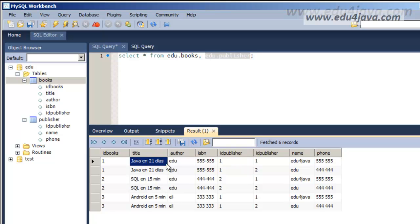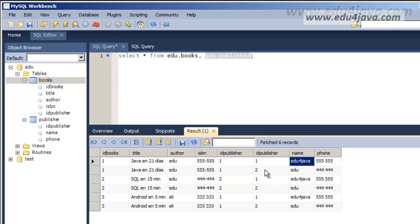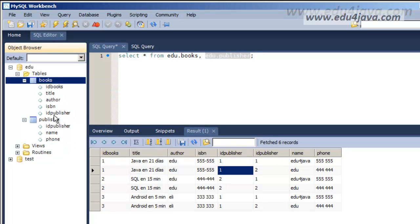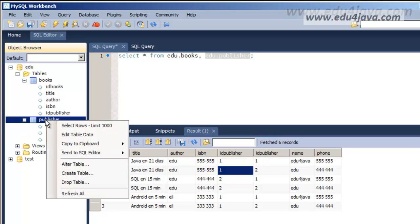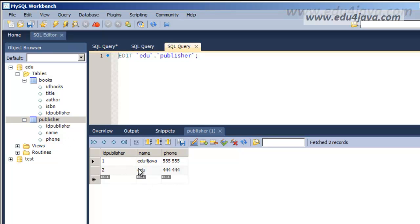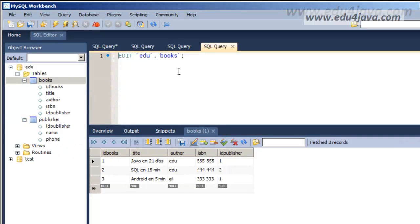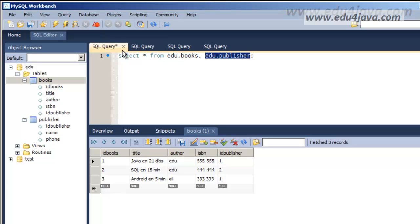This doesn't make sense. If we look at the index, the id_publisher of Java in 21 Days was edu4java, not edu. As you can see, the field id_publisher is repeated — one is the field from books and the other is the field from publisher. Here we can see the table publisher with the publishers, and the table books which has the id_publisher field.